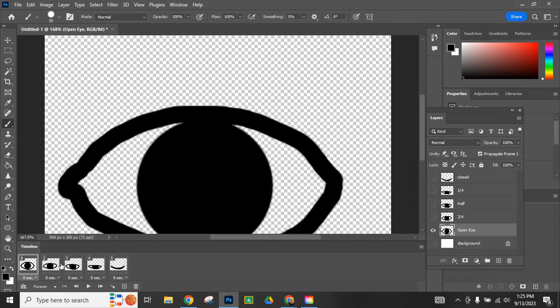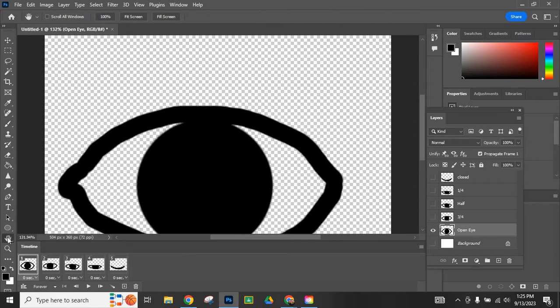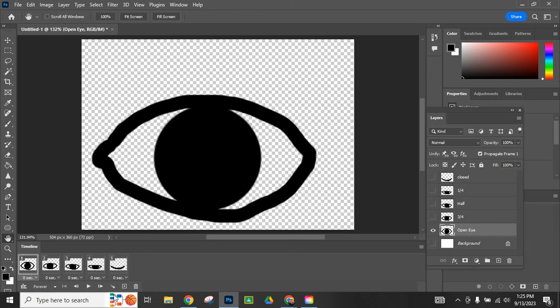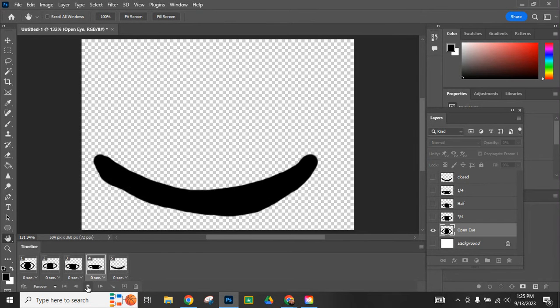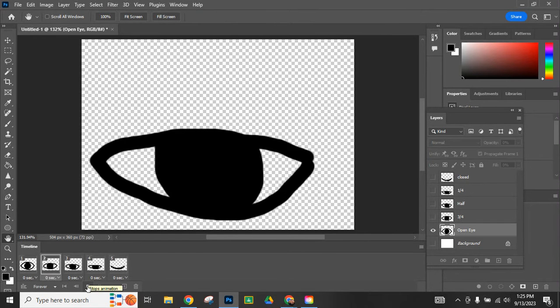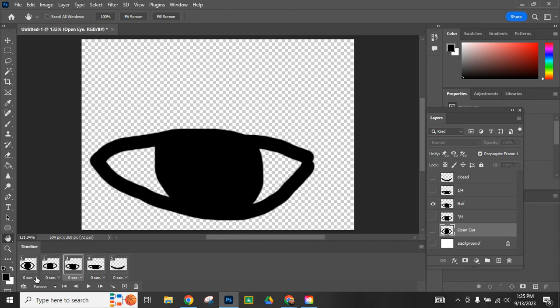We can play through the animation right now and it's going to be pretty quick because each of them are showing up for zero seconds at this time. But here we go, super fast.